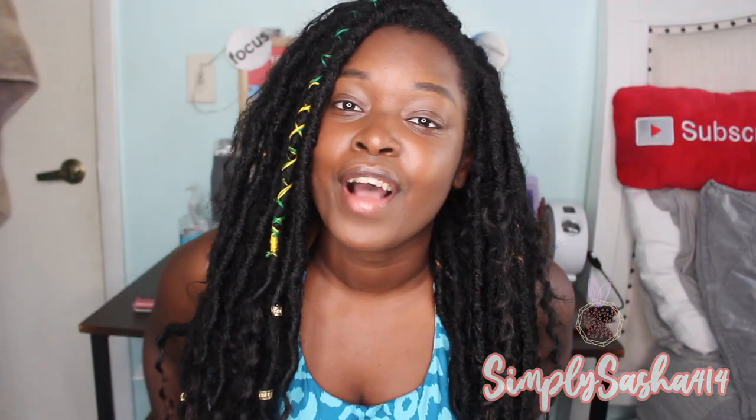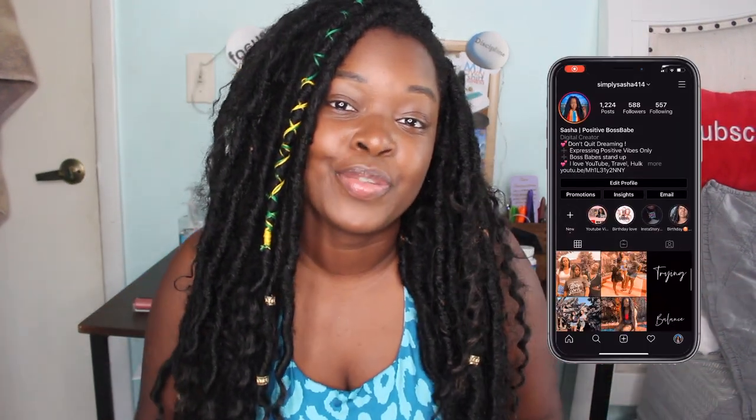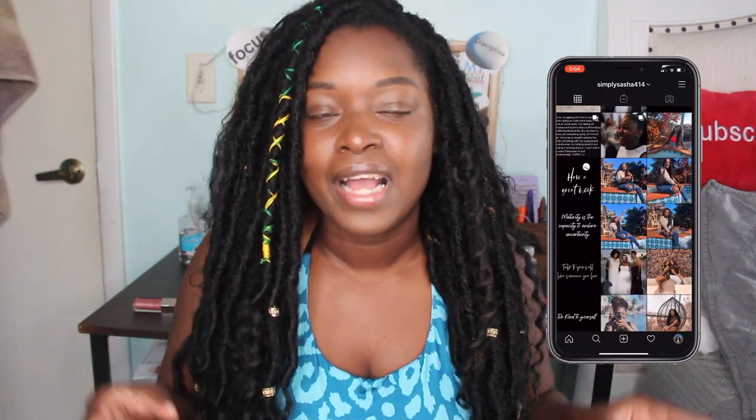If you guys are not following my Instagram you guys should be, so go ahead and follow me — it'll be linked down below. It's simply Sasha 414, just like my channel. Before I get started I want to give credit where credit is due. Every time I have trouble figuring out how to do something on my MacBook with editing, I always go to YouTube, and the video that inspired me and showed me what program to use is linked down below.